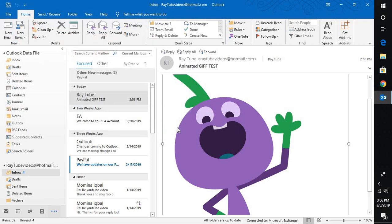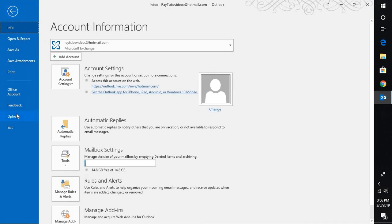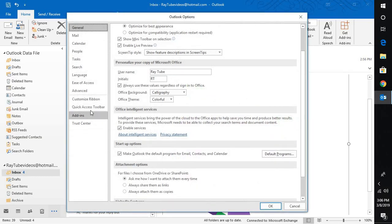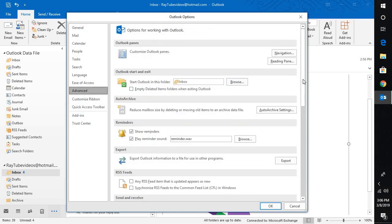Now, there is a feature which you will have to enable. In order to do that, you will have to go to File, then go to Options. Under Options, you will see Advanced.